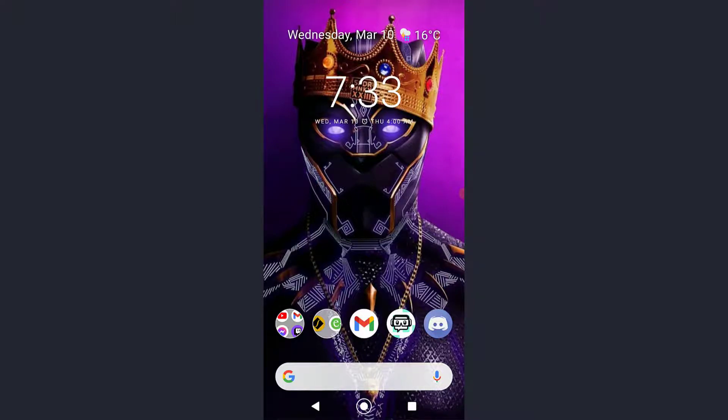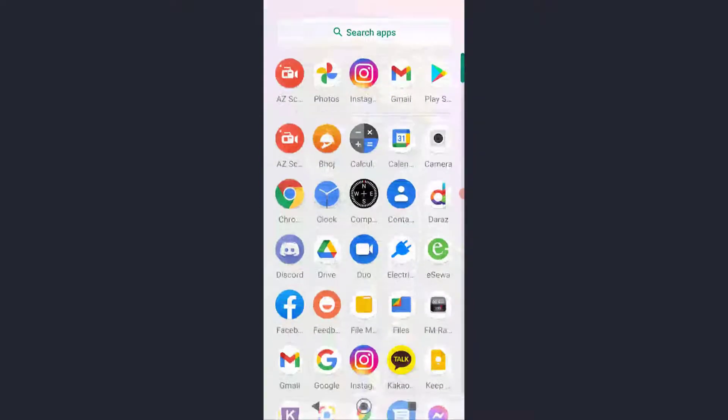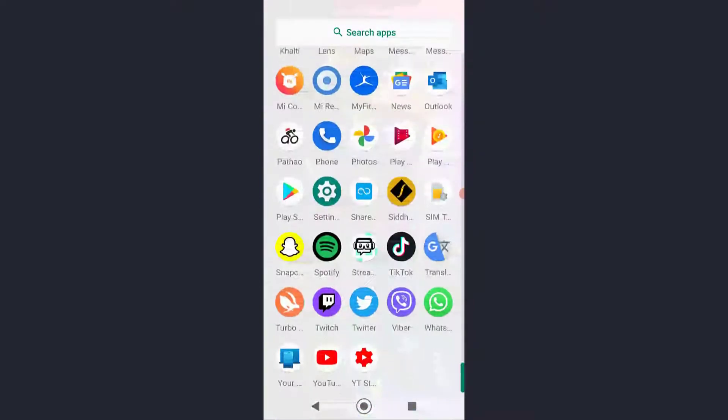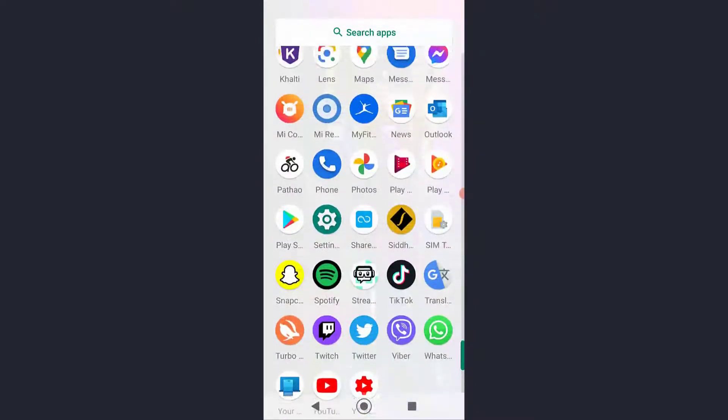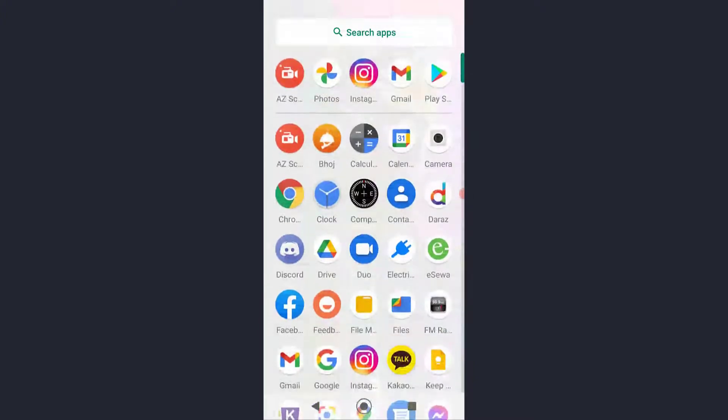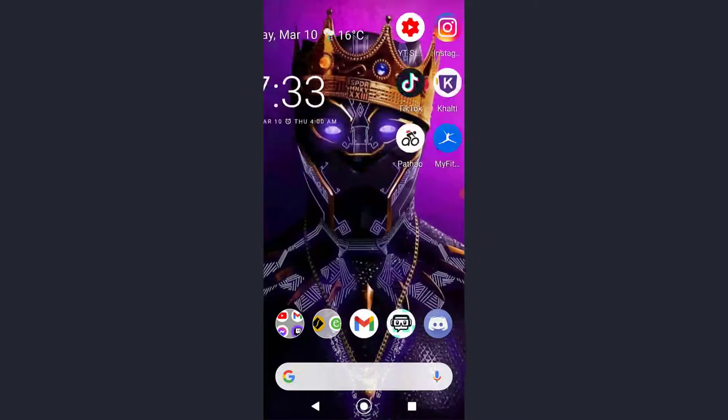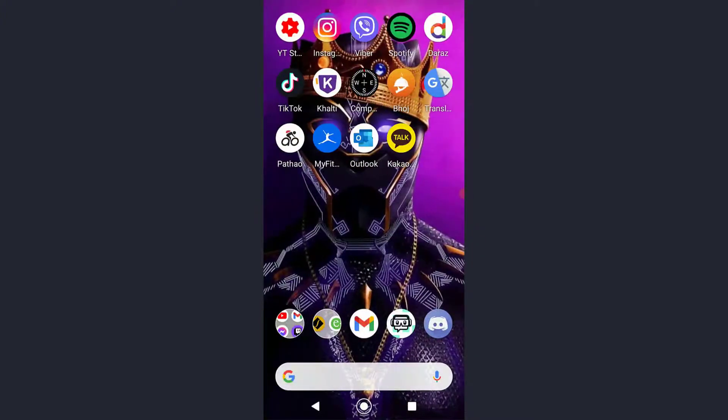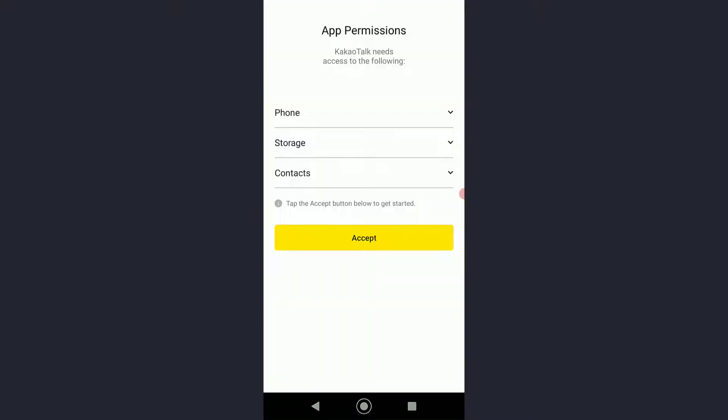With that being said, let's get straight into the video. First of all, go ahead and download the Kakao app from the Google Play Store, and then open the app.